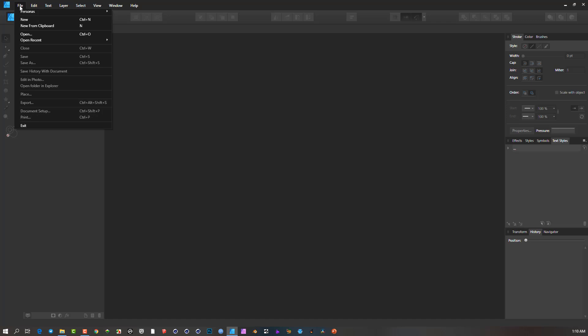The reason why they're not obvious defaults in Affinity Designer is because Designer is used for normal vector art and not really for print work per se. But if you're going to do a poster and you want to have some bleed, let me show you where that exists.